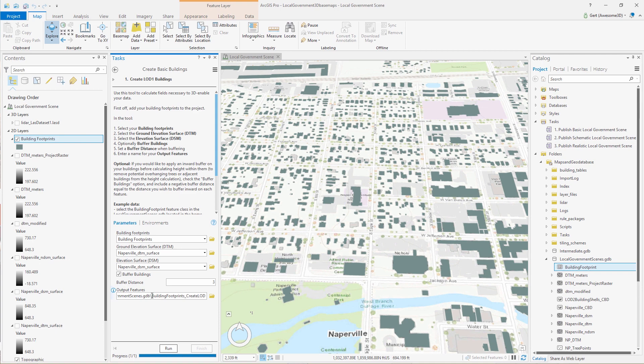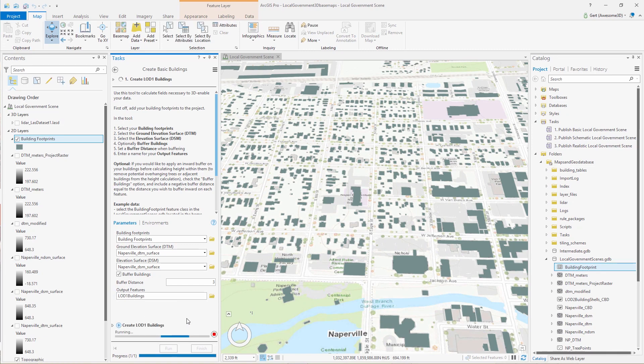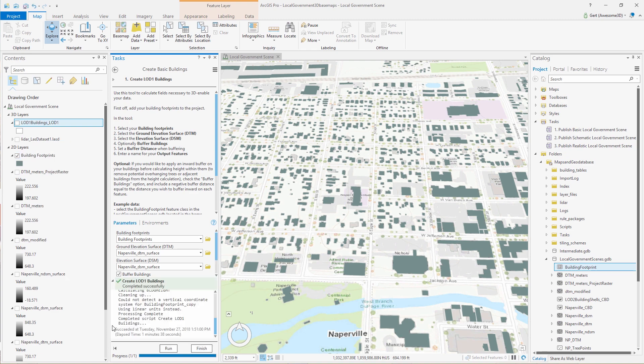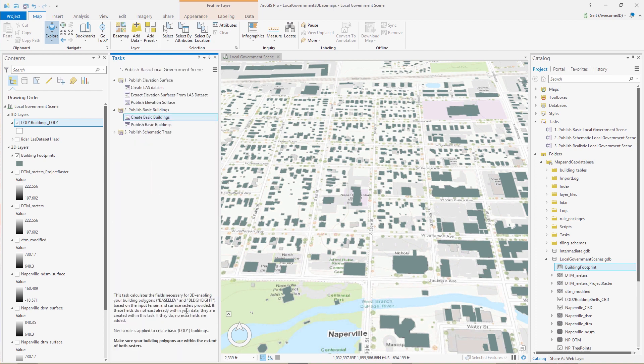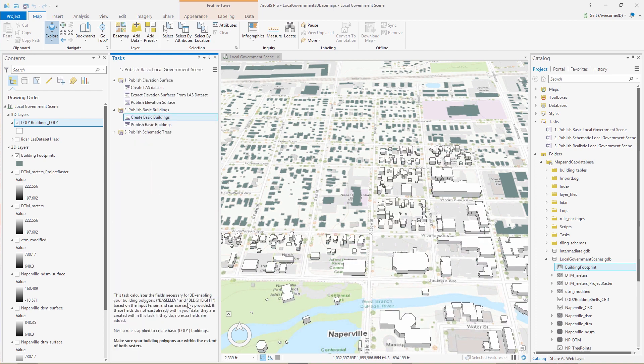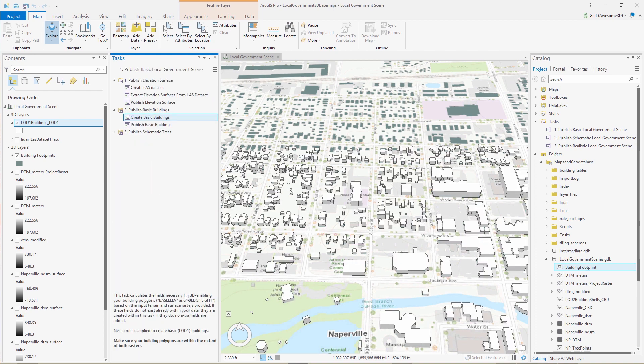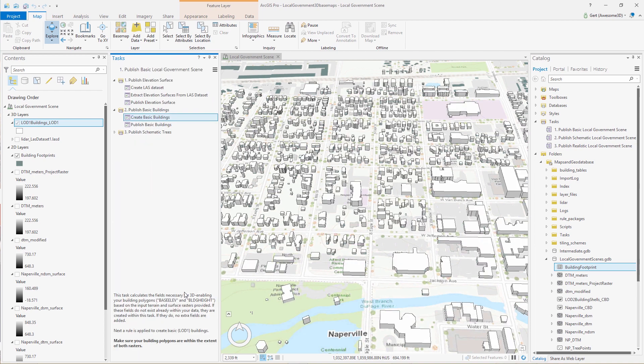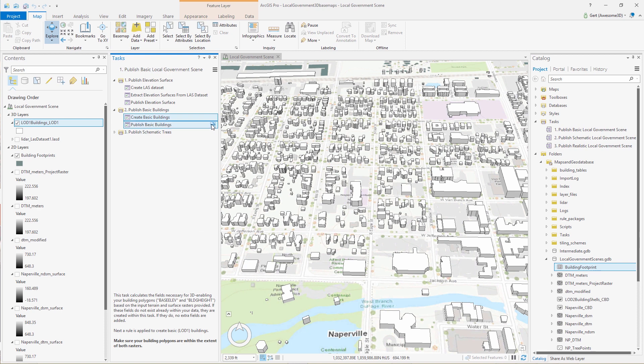In this case, I want to buffer the buildings. This means that we will have a slight buffer distance where we will not take into account any LIDAR points. This is especially good when you have overhanging trees over your buildings. And we set a name for the output, 3D LOD1 buildings. And there we have our level of detail one, 3D buildings.